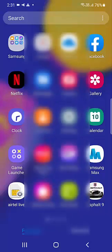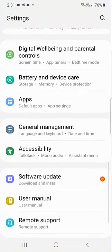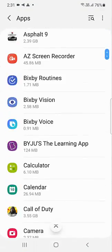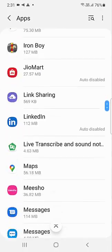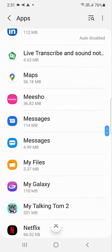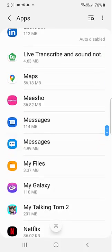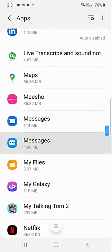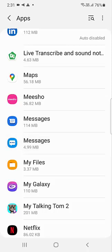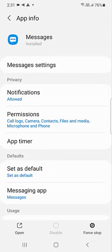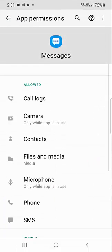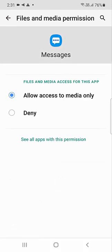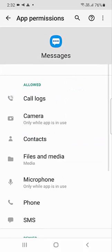If you're using a Samsung or Mi messaging app, go to settings and follow the same instructions — go to all apps, open your messaging app, allow all notifications, and allow permissions like contacts, files and media, SMS, and phone.